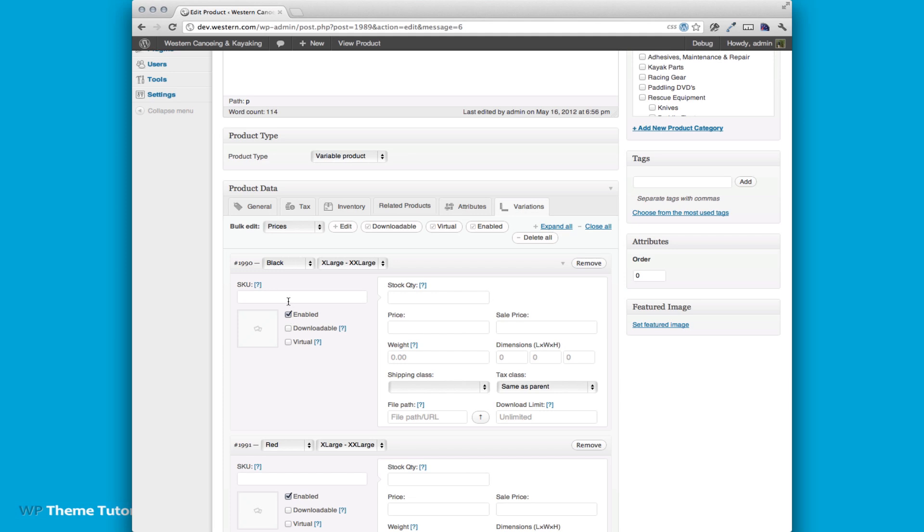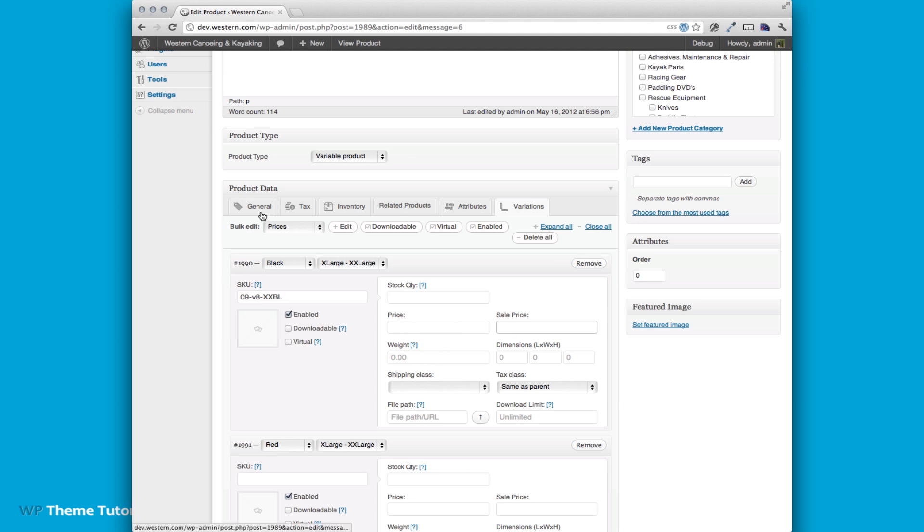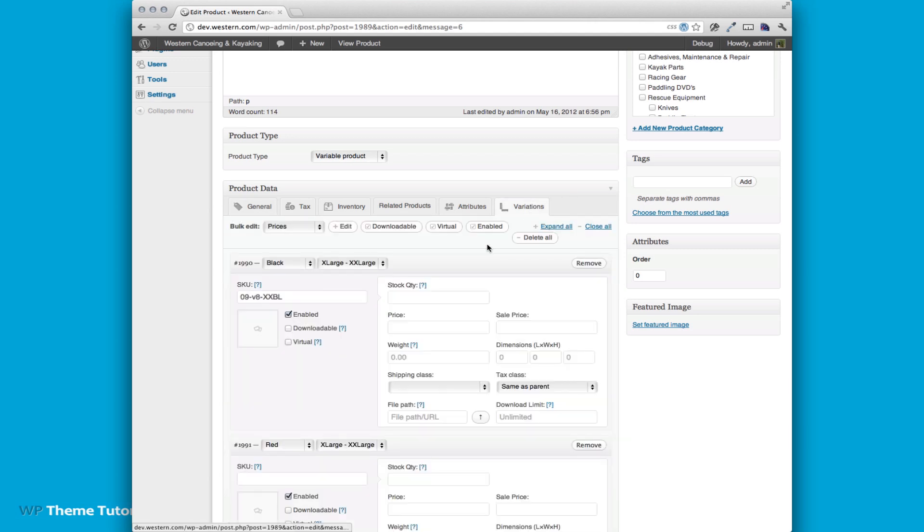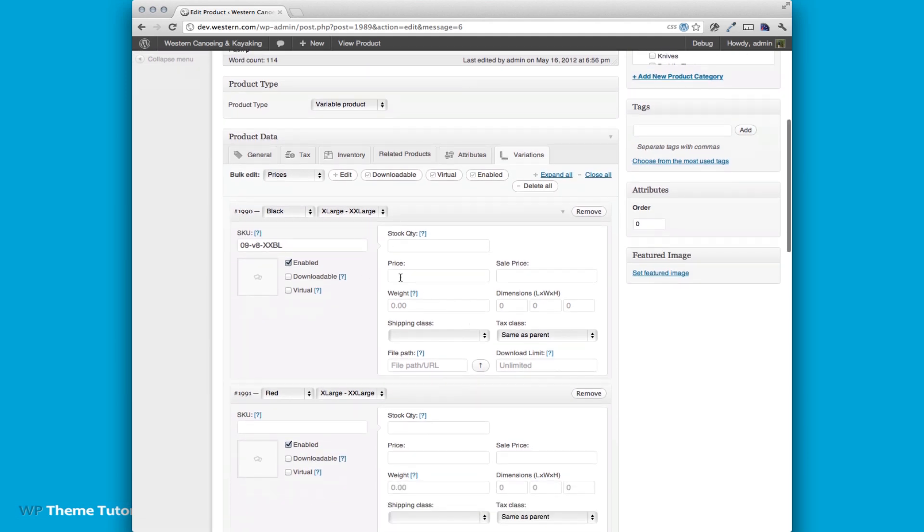So then we would enter our SKU in here and that's 09 something V8 and this is our extra large. So I'm just going to call it XXBL. We'd put in the stock we have. If there's a special price for it, there's a sale price. Now if you don't add dimensions or price or any of these items, it's actually just going to default to our general settings right here. So we've added our SKU in there. Remember all of this general stuff will actually populate from your imports as well.